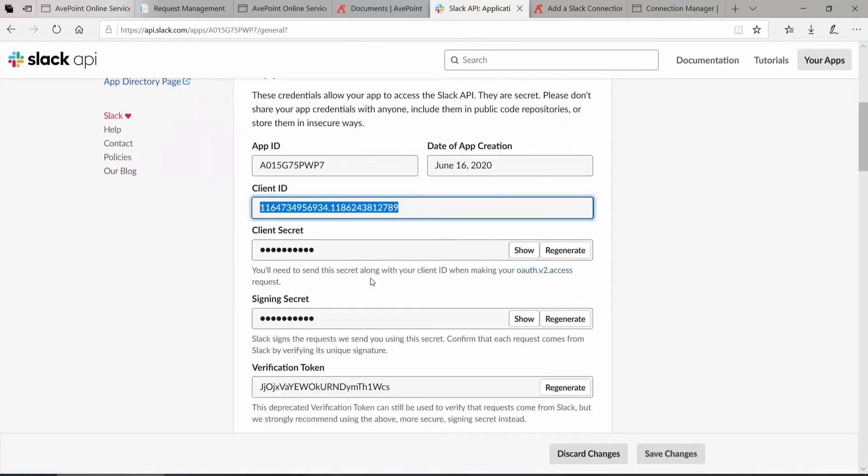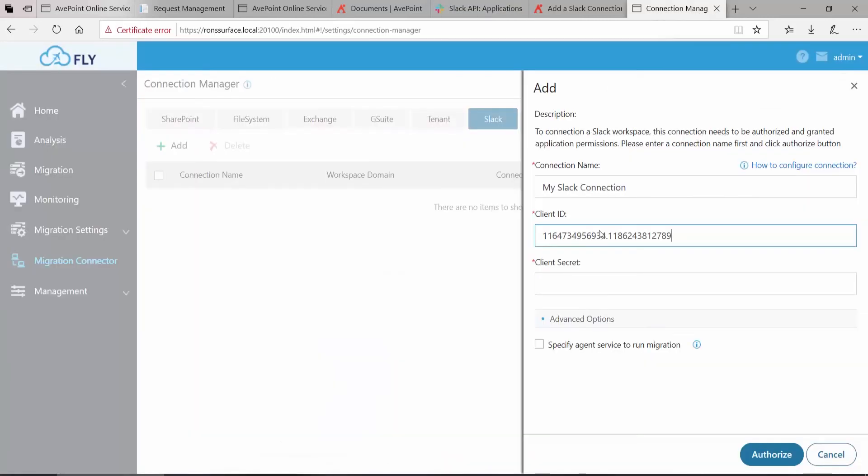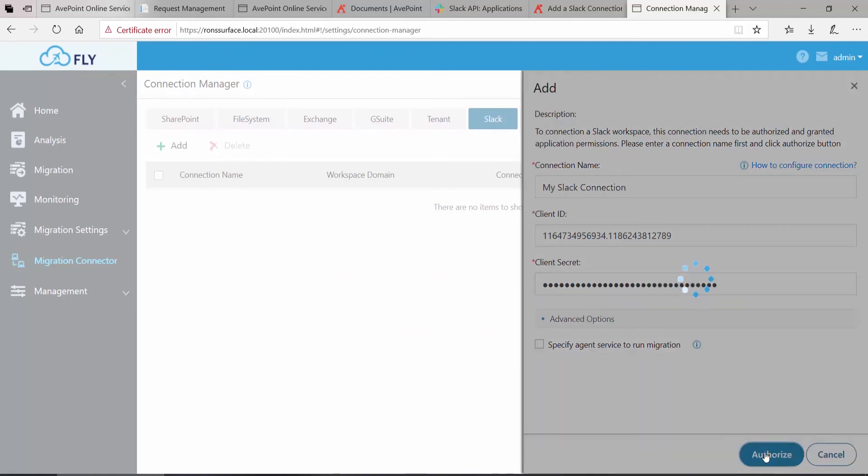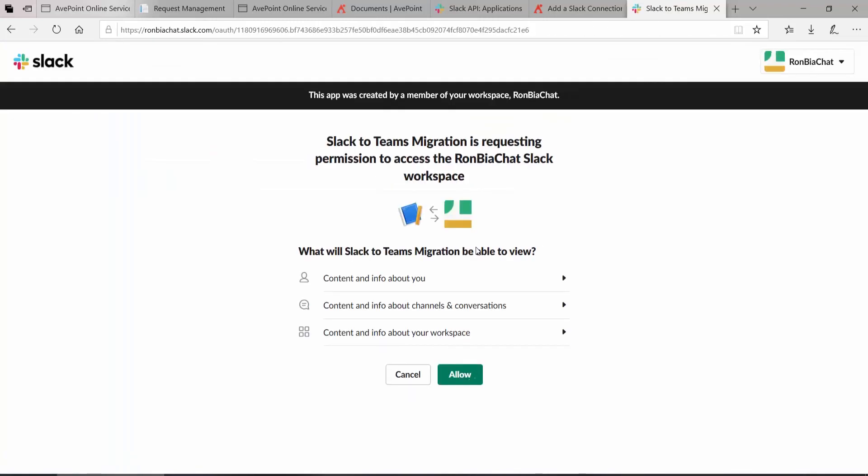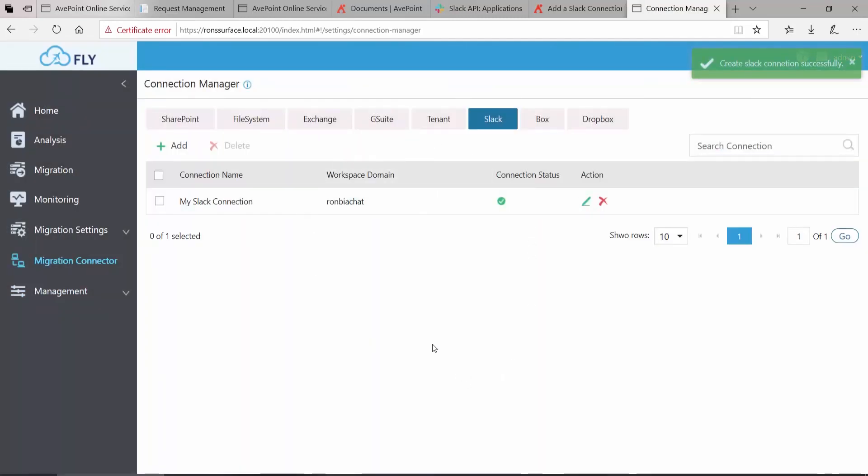Return back to Slack, show the Client Secret, and then copy it. Once again, return to Fly and paste. Down at the bottom, click Authorize. We see that the app is requesting permission to access my workspace. I'm going to click Allow. And I have now been redirected back to Fly with that connection in place and working.